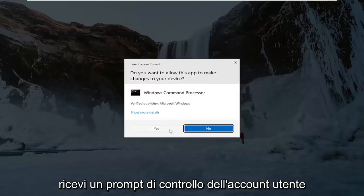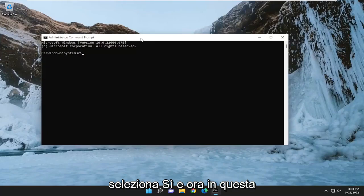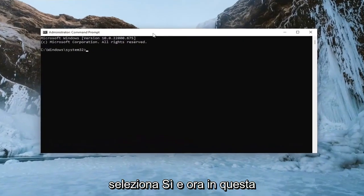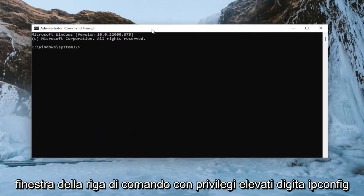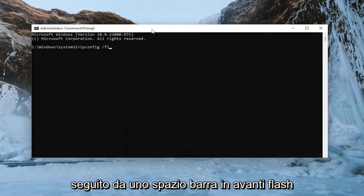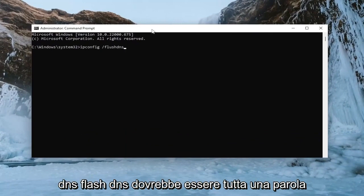If you receive a user account control prompt, select yes. And now into this elevated command line window, type in ipconfig followed by a space forward slash flush DNS.